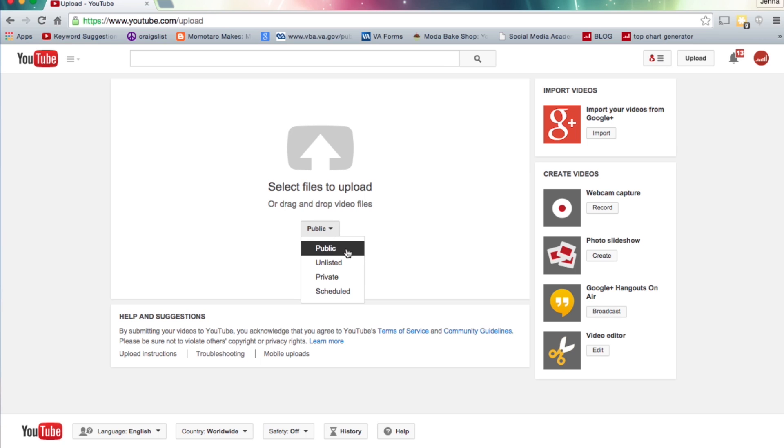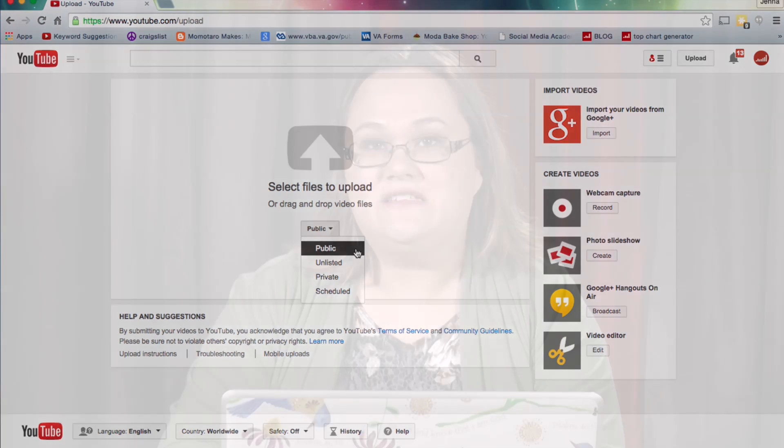The first one is public, and it's pretty self-explanatory. That goes out to your entire subscriber feed and it becomes available through search. So never upload a video as public unless it is ready to be seen.